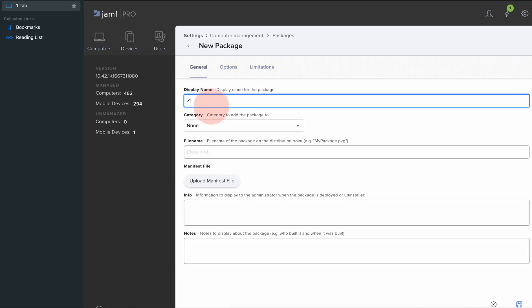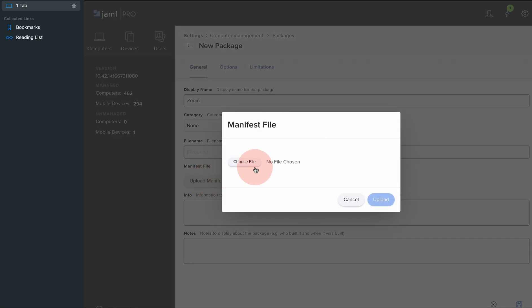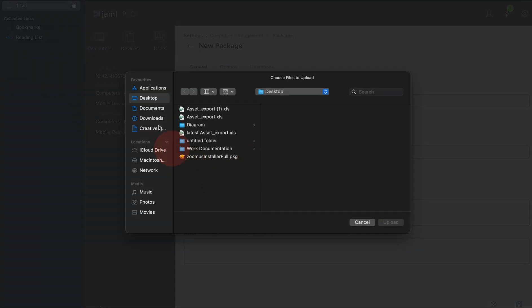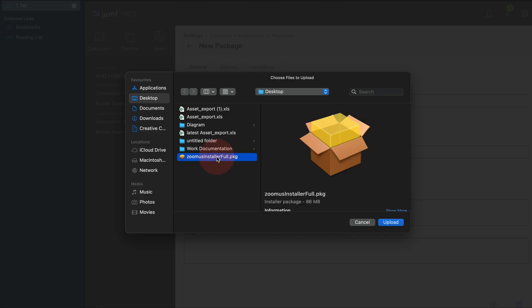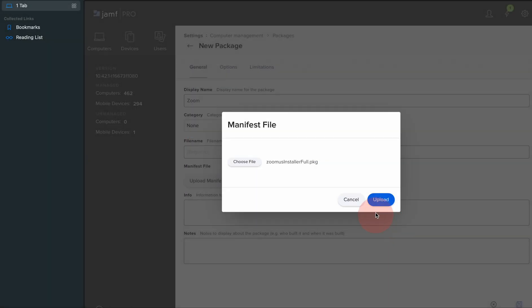We're going to use the Zoom application. Upload the manifest file. I already downloaded the package application from the Zoom website. Upload and you can upload the file.